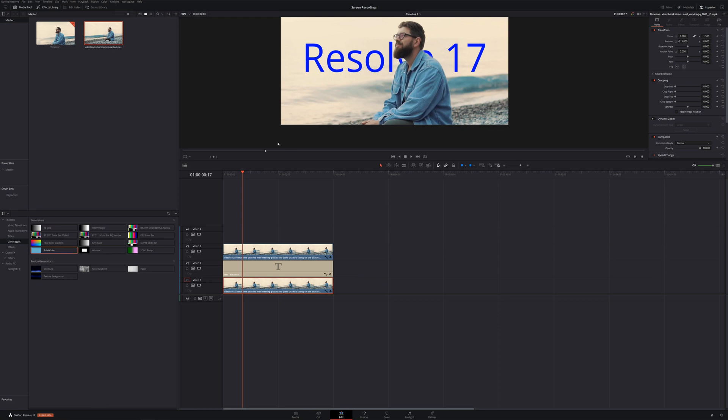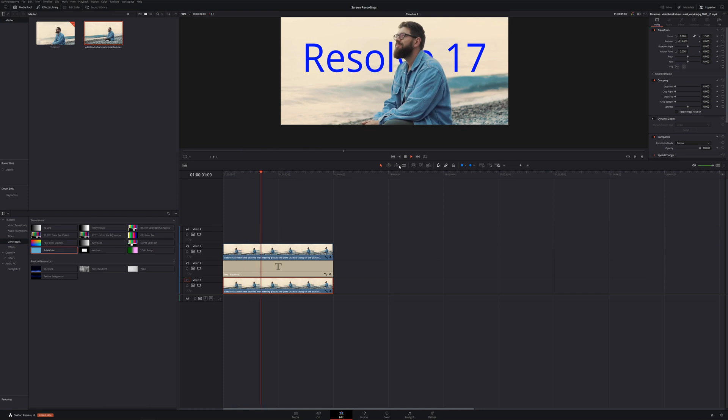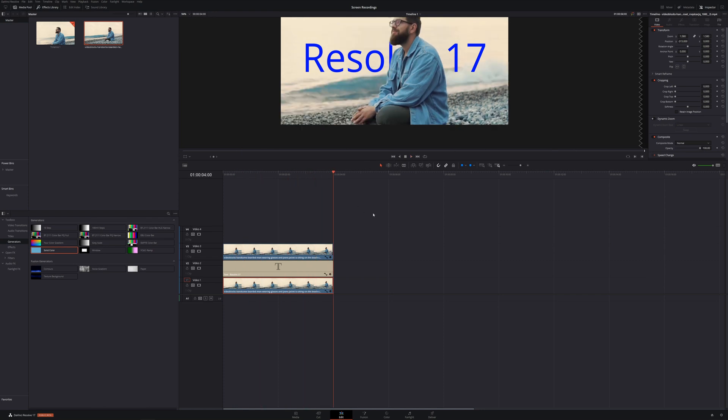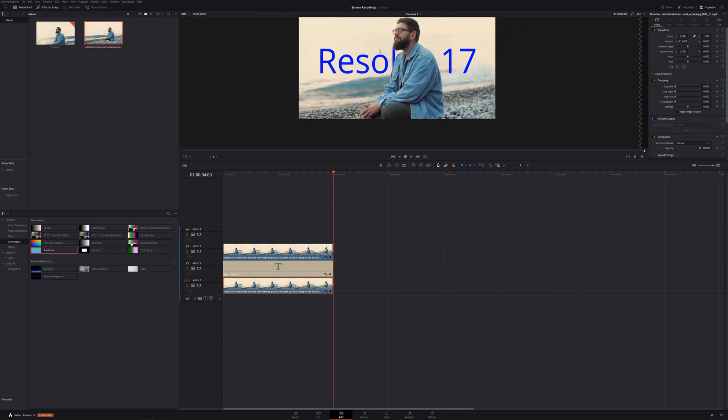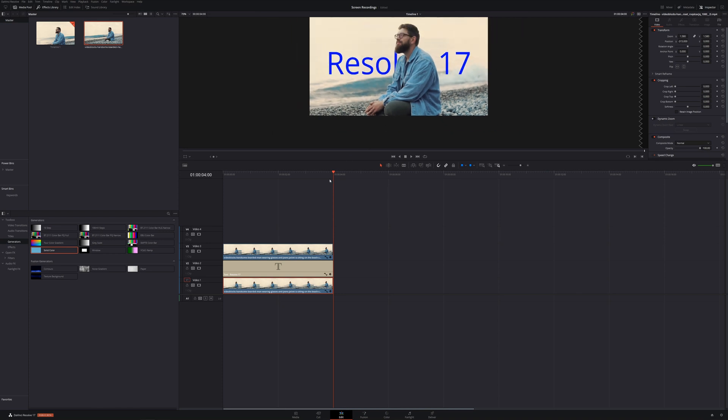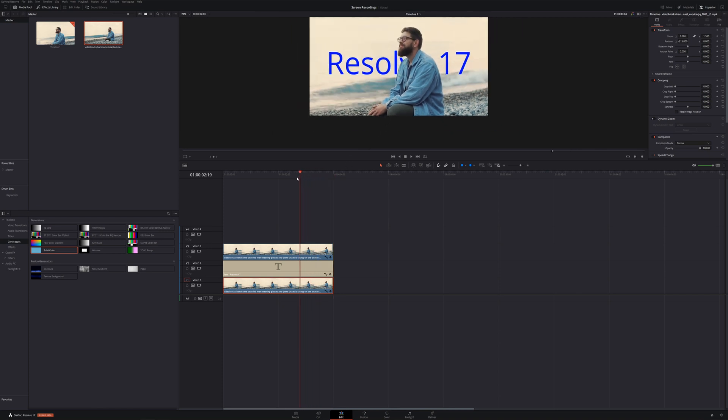It looks spot on. So if we play it from the beginning, I mean that looks good and that literally was done in seconds.